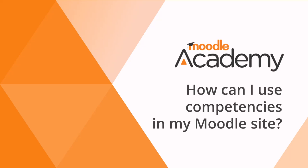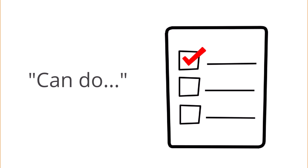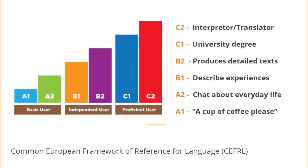How can I use competencies in my Moodle site? A competency is a statement of what a learner can do. Competencies may be used for assessment in Moodle. A competency framework is a set of connected competencies.